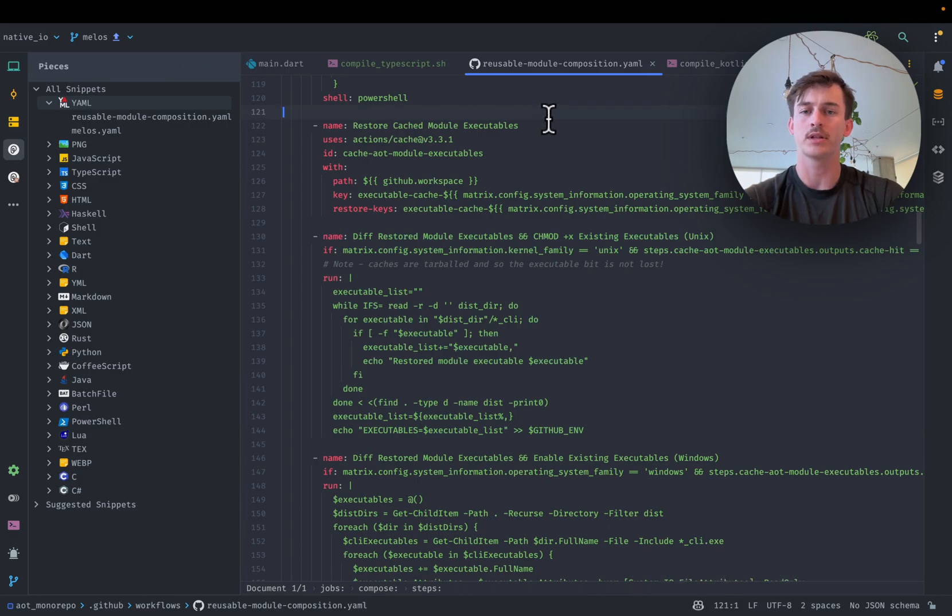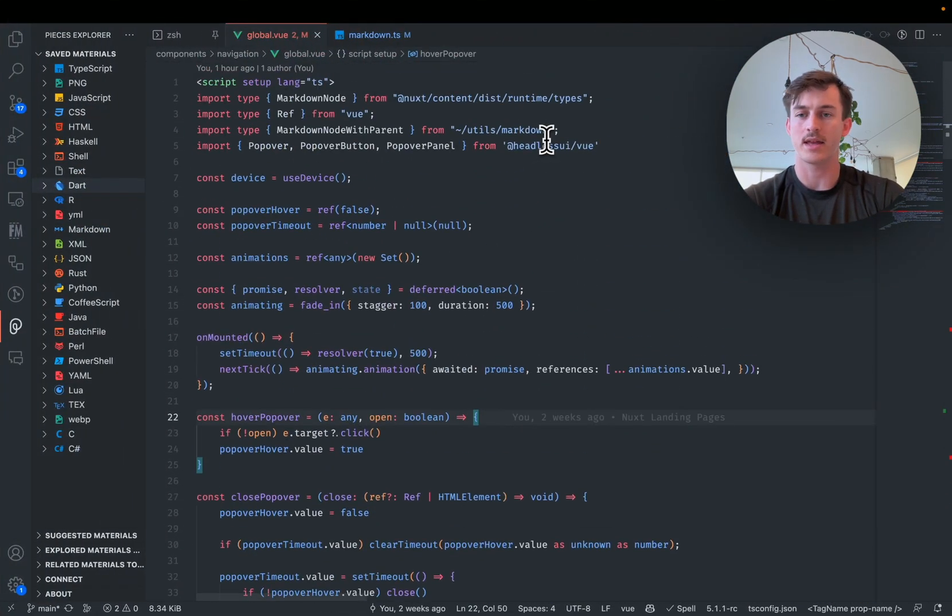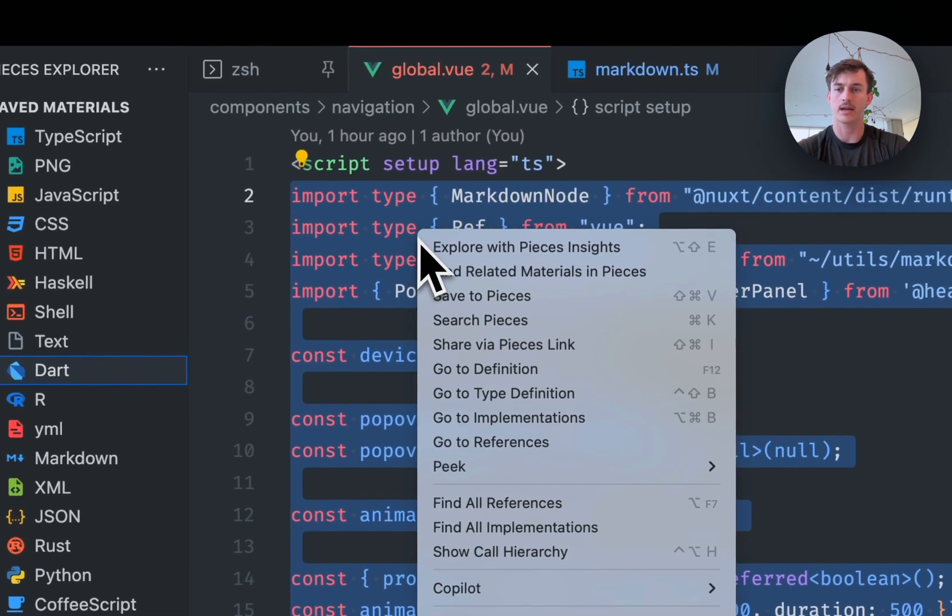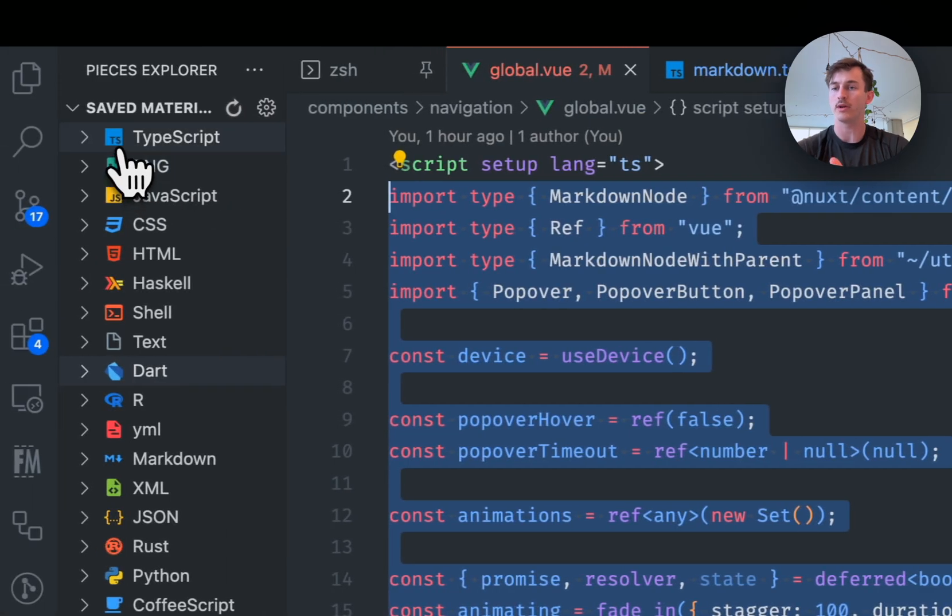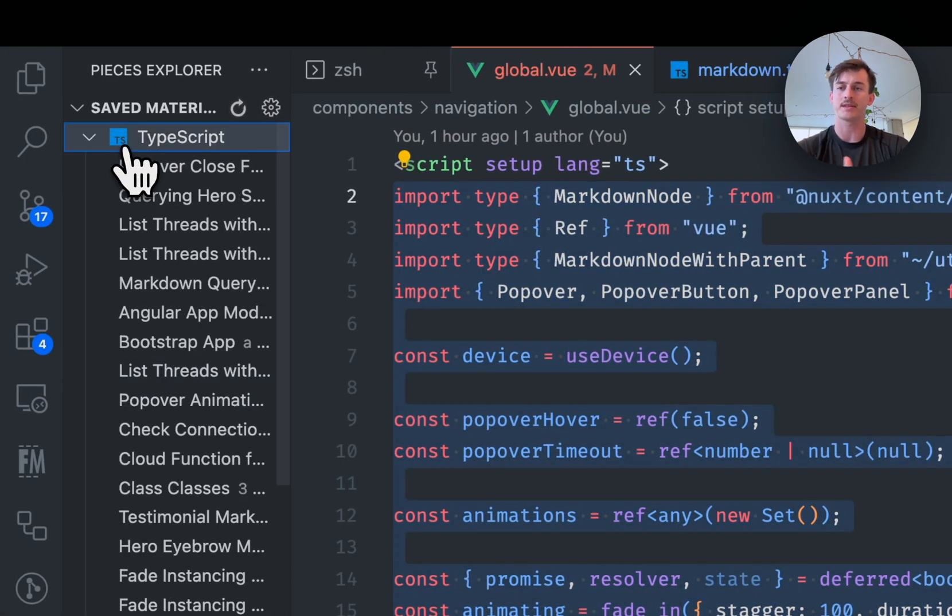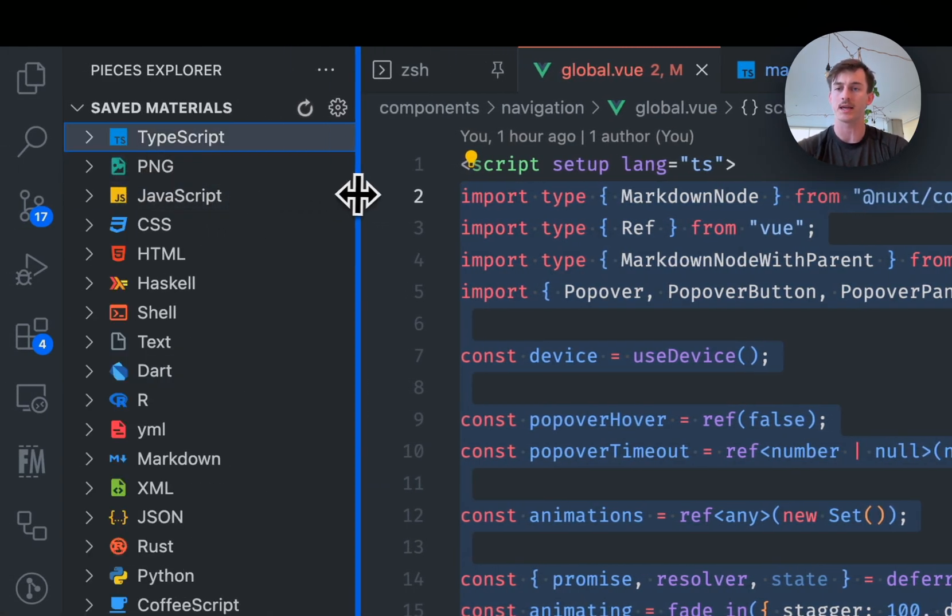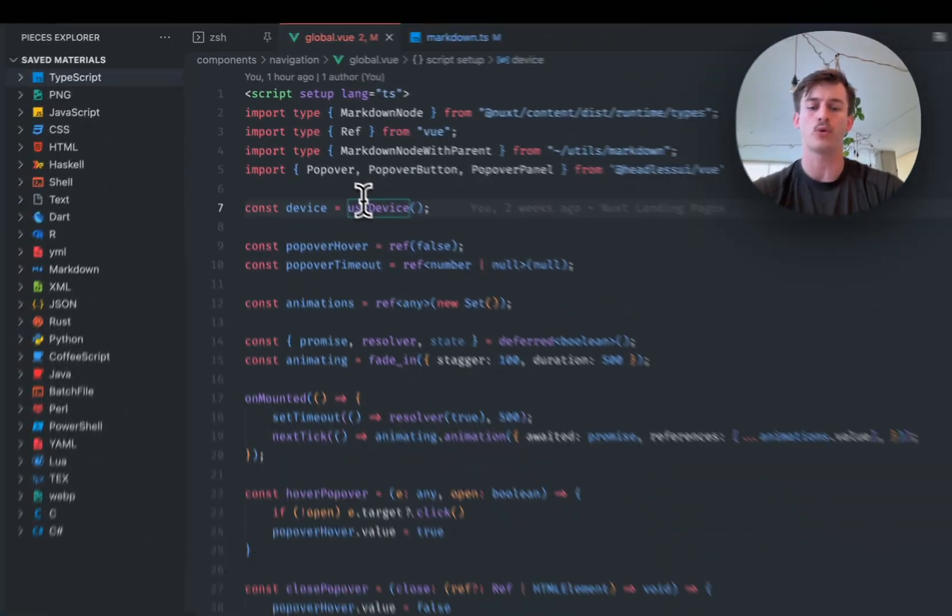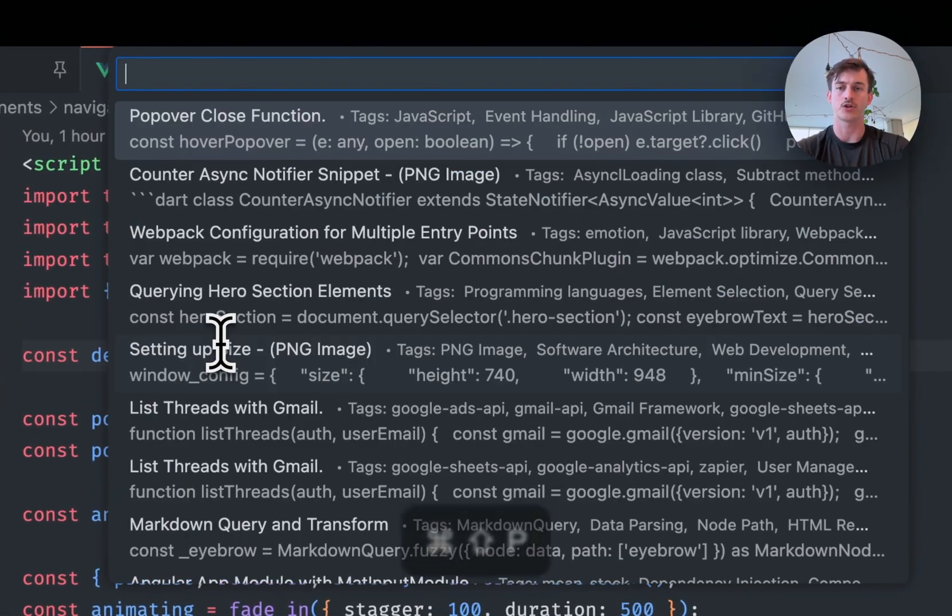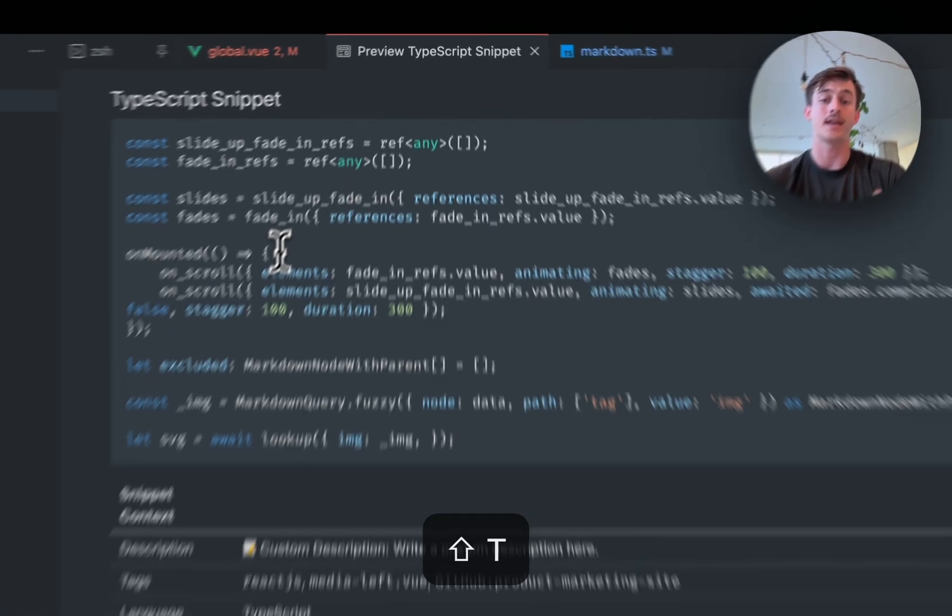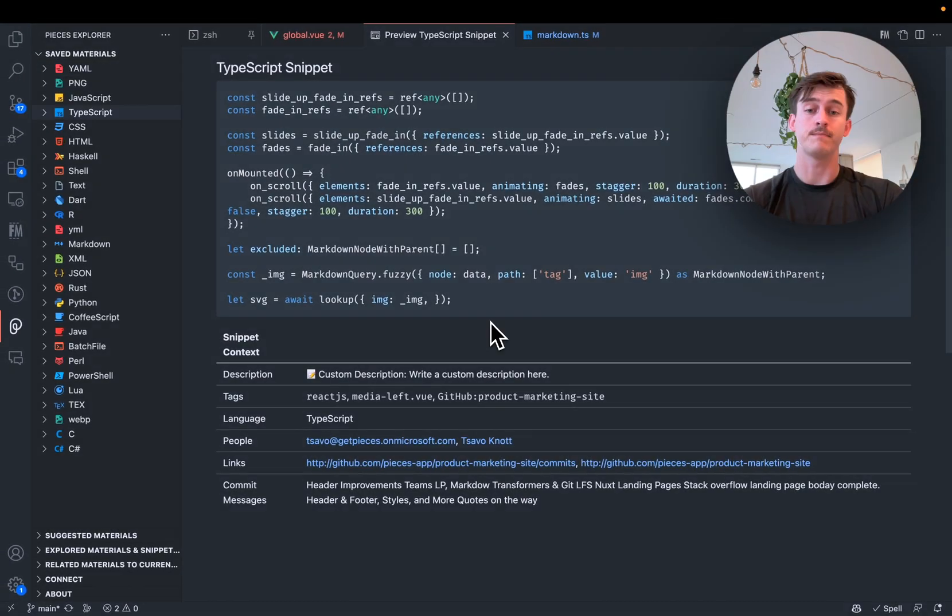But similarly in VS Code I can go ahead and just select some code, right-click, save to Pieces or use the keyboard shortcut. And when I save it it's going to be available in the side menu. I'll talk more about this when you're looking at referencing and reusing. But we've got some really powerful in IDE search like command shift P, search Pieces, TypeScript and it's going to be there and available. And there it is.